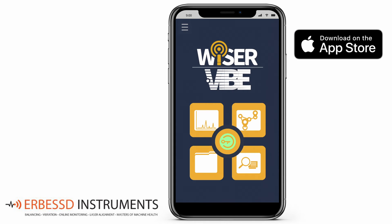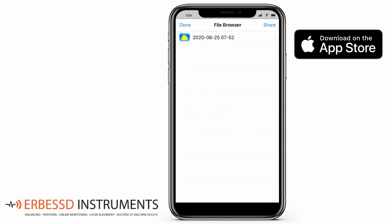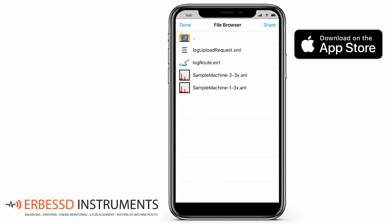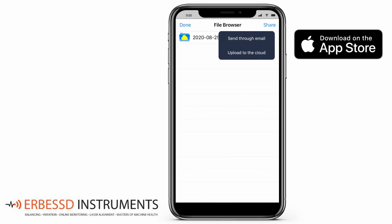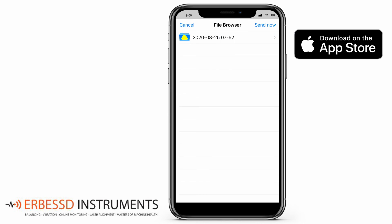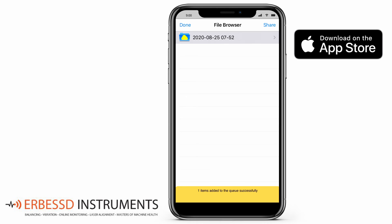To upload data to the cloud manually, access the file browser again. Here we can see a route file with the specific documents of that route. With the share button, you can choose where to upload your files — cloud or email. When selecting cloud, you have to locate the file or folder to upload and then press send now. This way our files will be uploaded to the cloud and a notification will appear on the screen.